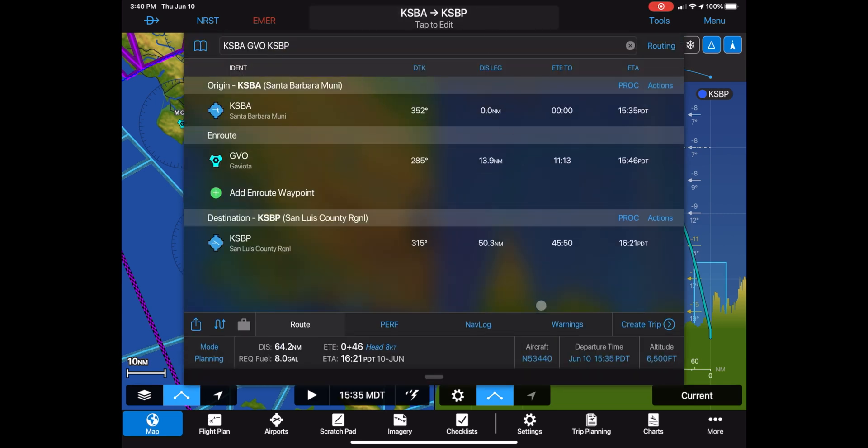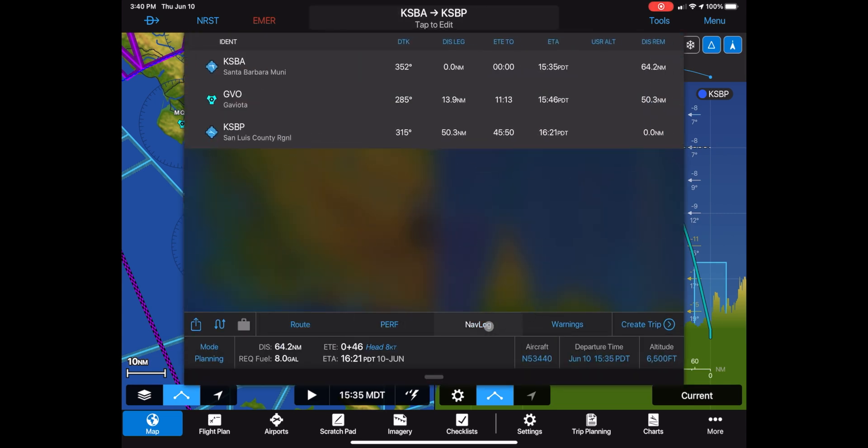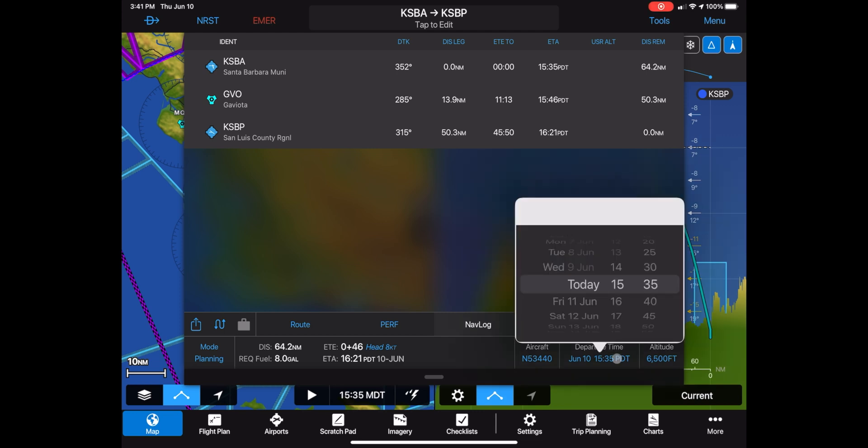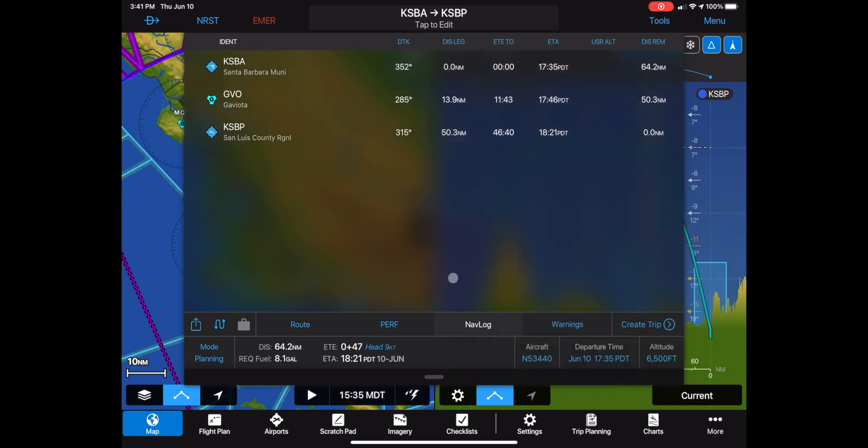We can have a look at the navigation log to see the times we'll be spending in the plane and the duration of each leg. We can set our departure time so that it will take that into account as well in case we want to file the plan or we want to know what our ETA is going to be.